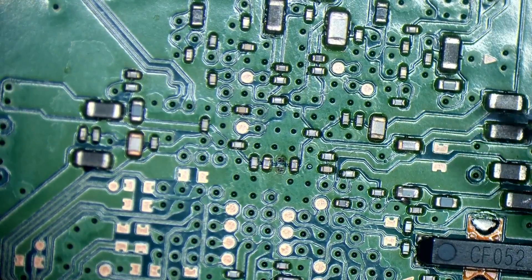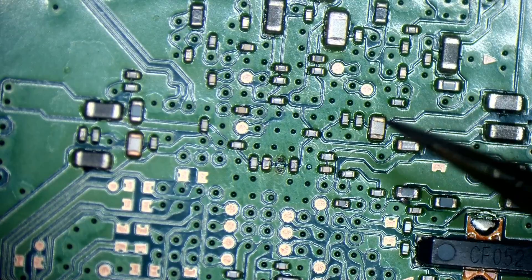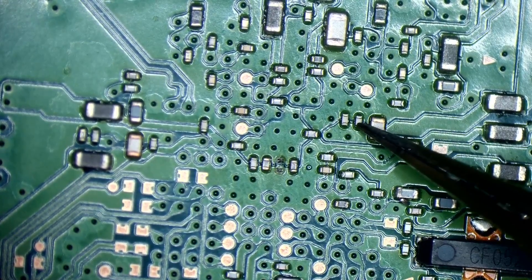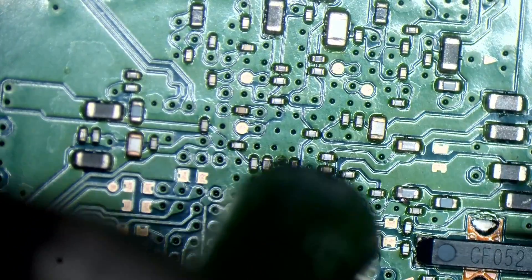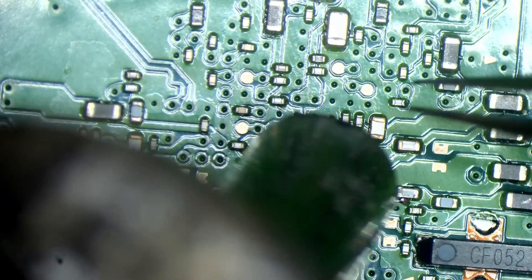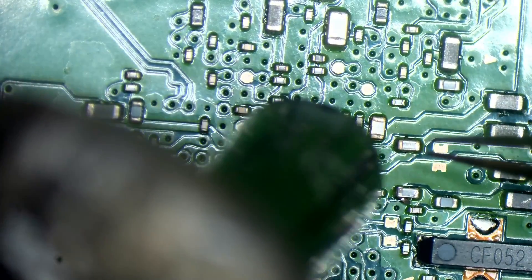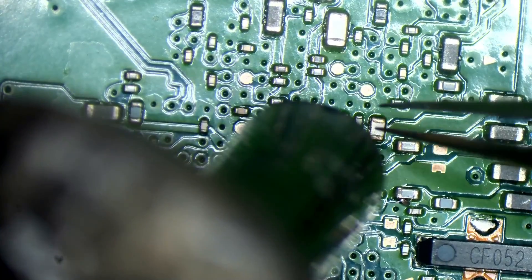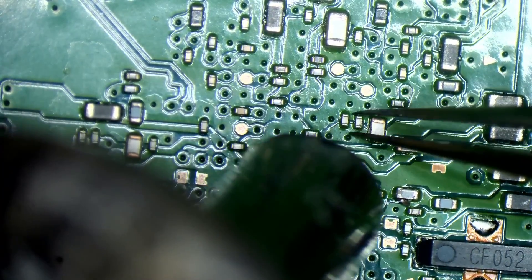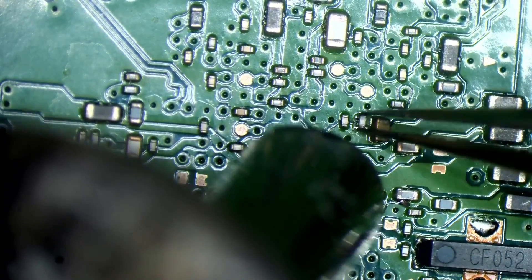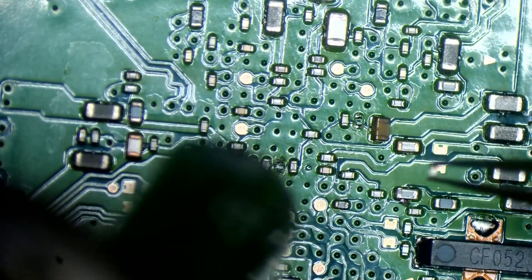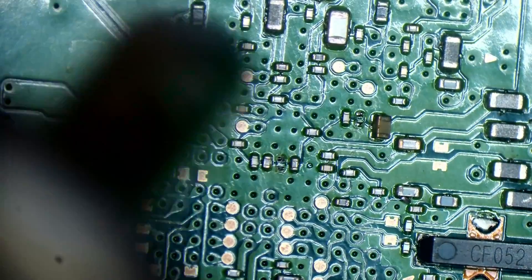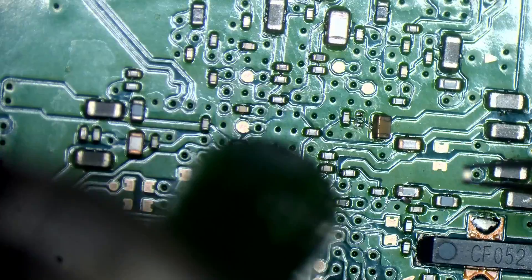Let's go for this middle capacitor here. Again, I managed to get it. But it was very, very close.